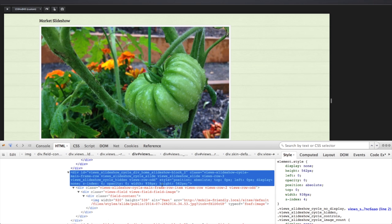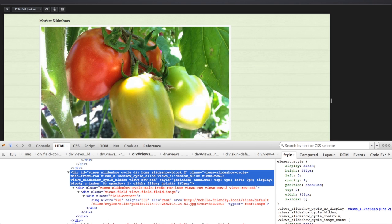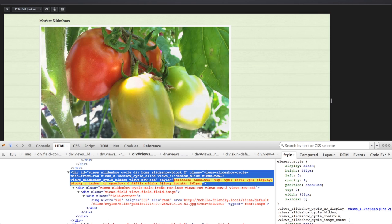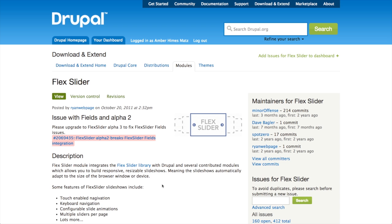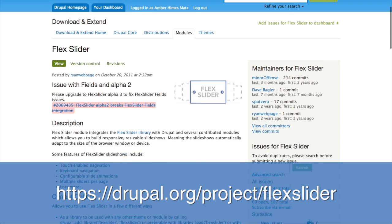Instead of fighting against Views slideshow, I'm just going to swap out the module that I'm using as the display plugin for Views and use FlexSlider instead. So let's go take a look at FlexSlider module on Drupal.org.